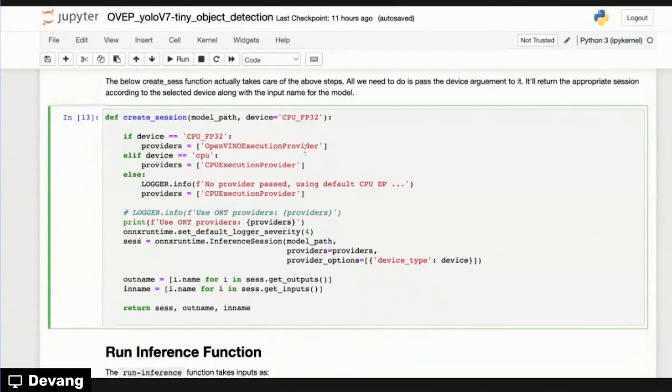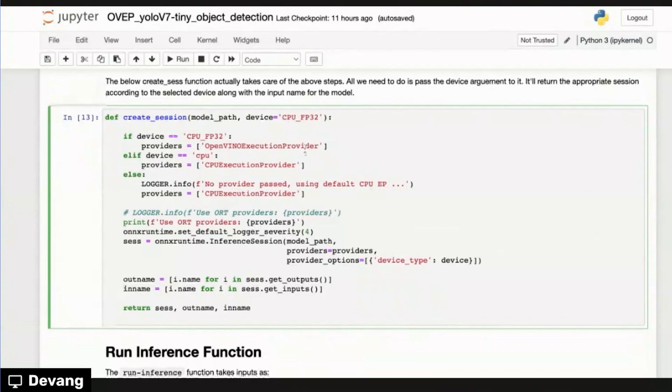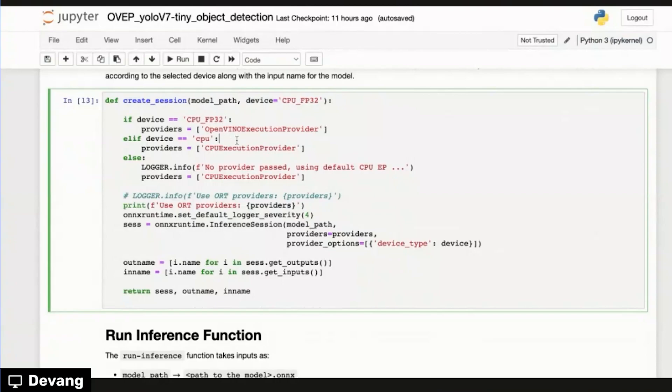So if we pass in CPU underscore FP32, which is in all caps, it will run the inferencing with OpenVINO execution provider on the CPU. But if it's all lowercase CPU, then it'll run it with the native ONNX runtime or MLAS CPU execution provider for this model. And if no arguments are passed in or no thing it'll pass in, then we'll just use the default CPU execution provider.